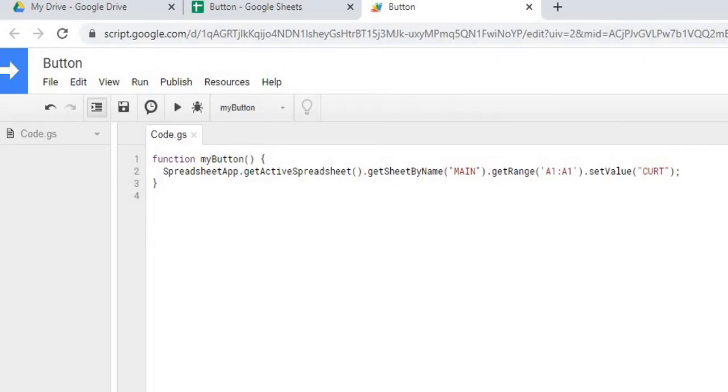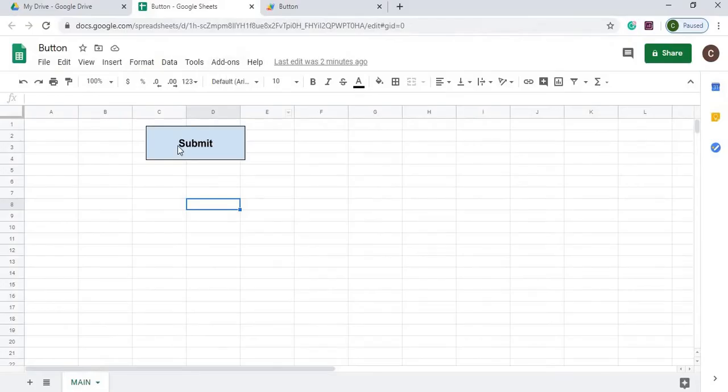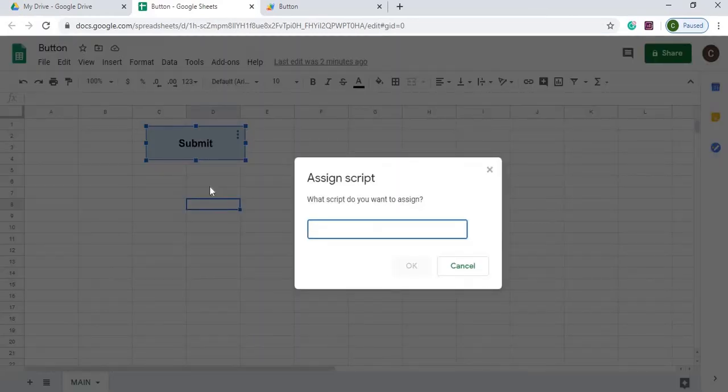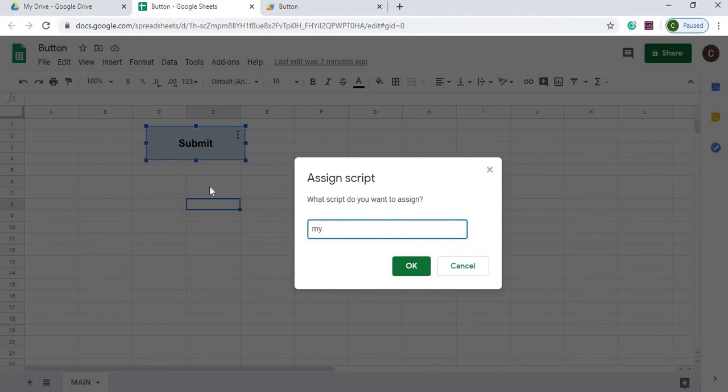Now we're going to go back to our sheet. And we're going to assign my button to the Submit button. So I'm going to right click the button. I'm going to hit these three dots. I'm going to hit Assign Script. I'm going to type MyButton here. And just that. You don't need those brackets there. Just MyButton. Hit OK.